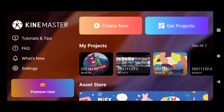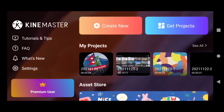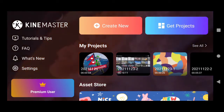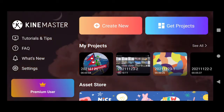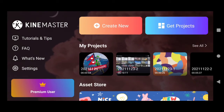I will tell you everything about Kinemaster that I know, and we have to follow the instructions I give, and your video will be viral on YouTube also.